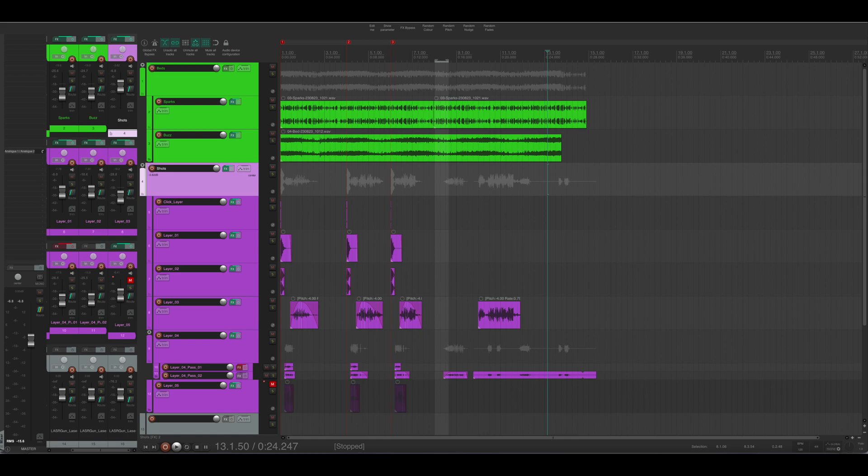As you can see they are layered throughout with color coding for organizational purposes. And in the next section I'm just going to let the Reaper Project play so you can hear what I initially came up with.